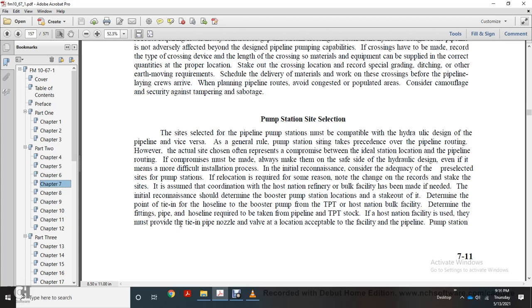Pumping station selection: the site selected for the pipeline pumping station must be compatible with the hydraulic design of the pipeline and vice versa. The general rule is that pumping station siting is secondary to pipeline routing. However, the actual site should be a compromise between the ideal installation location and pipeline routing. If a compromise must be made, always err on the safe side of hydraulic design, even if it means more difficult installation.